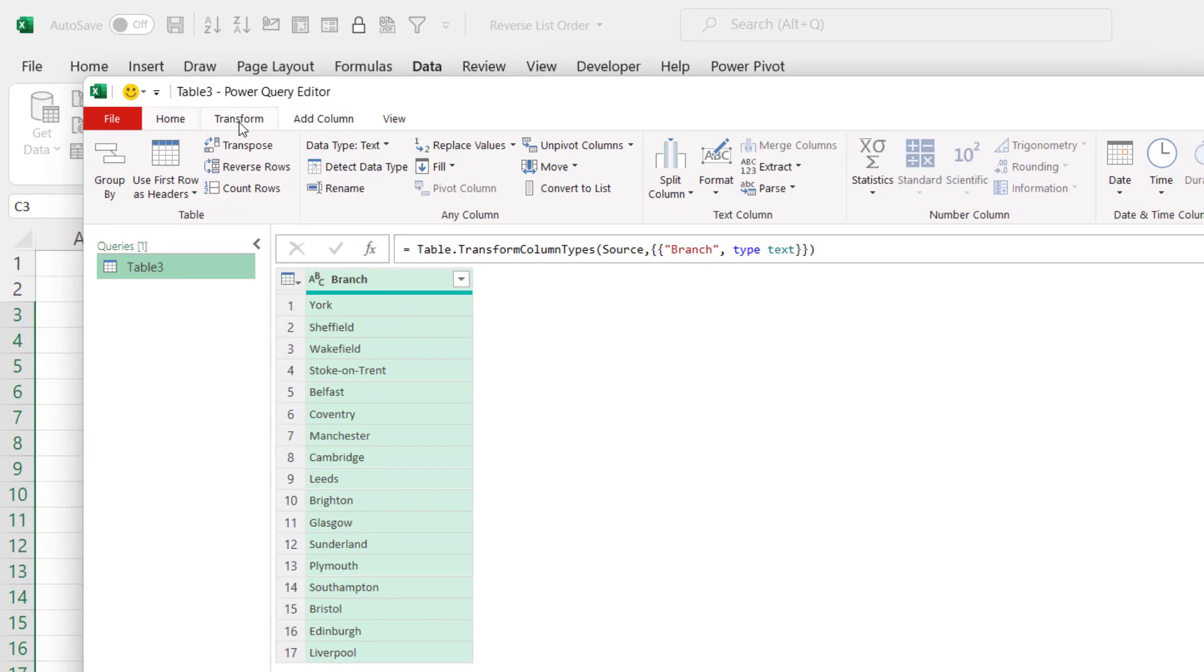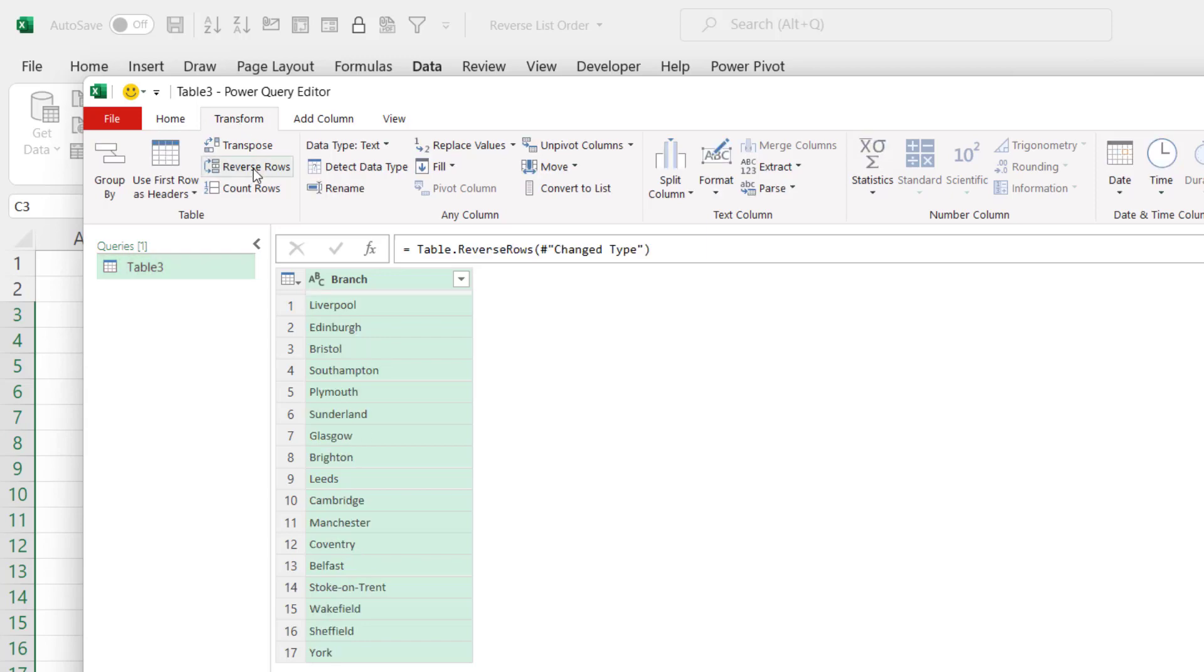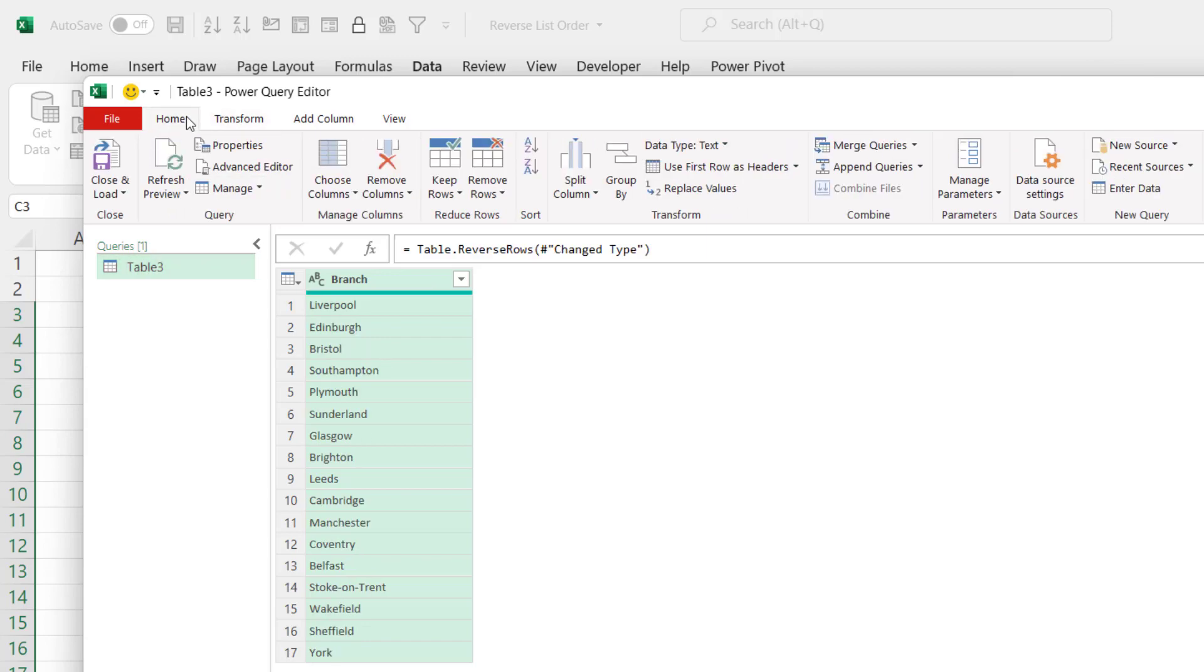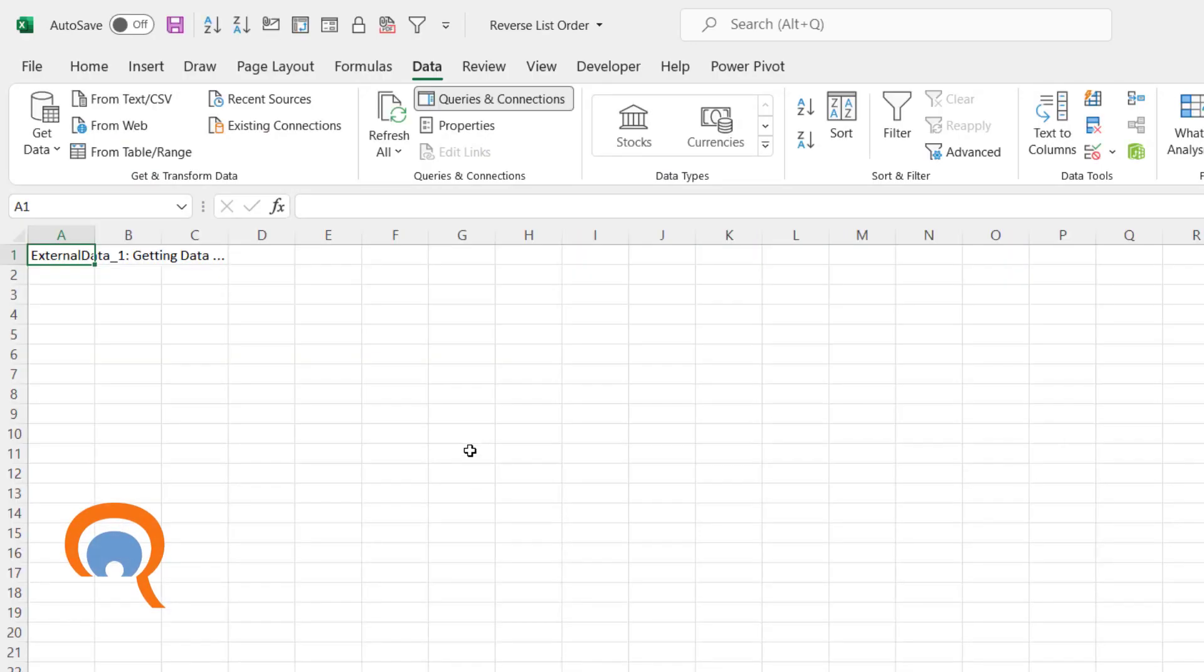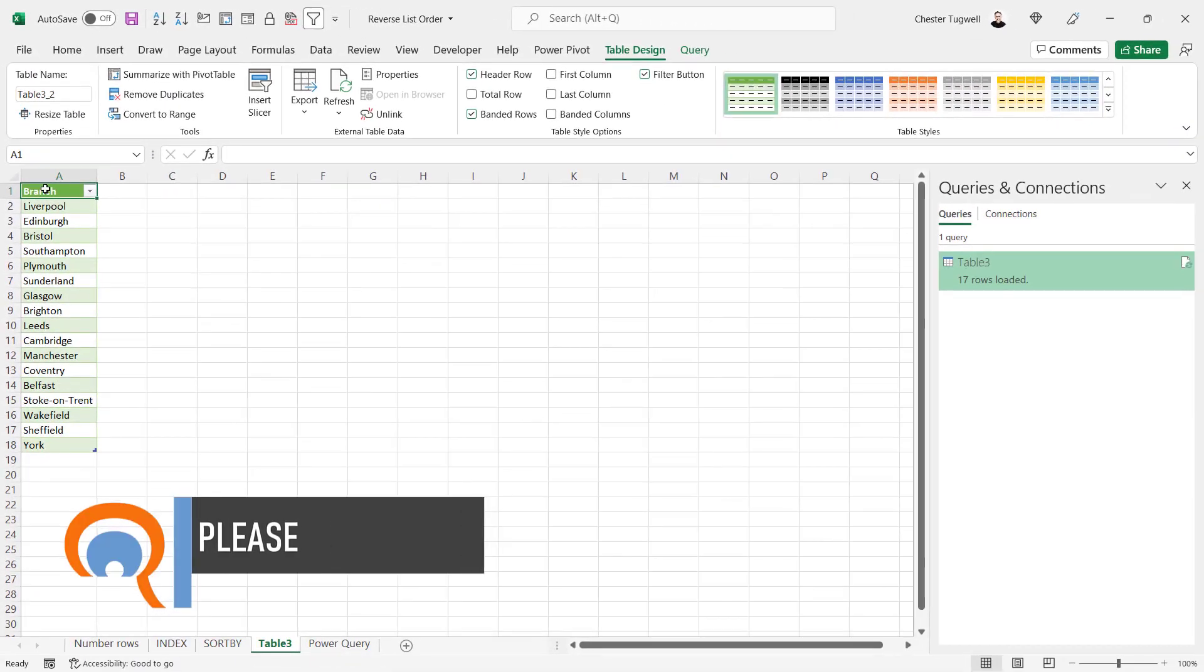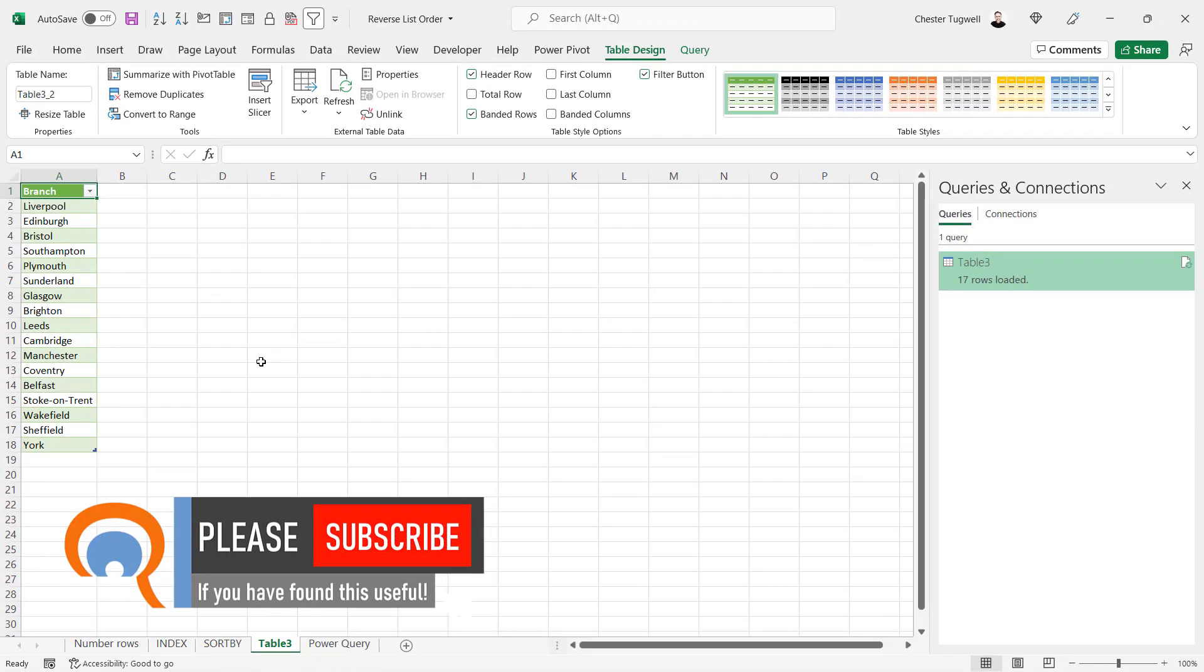Then you go to your transform tab, reverse rows, go back to home, close and load, and it will load the data onto a different sheet in reverse order.